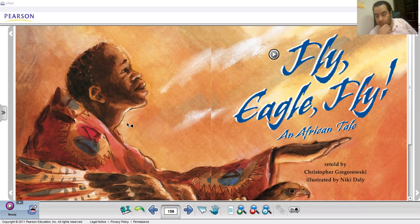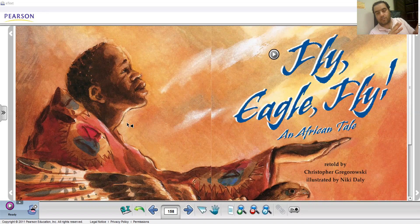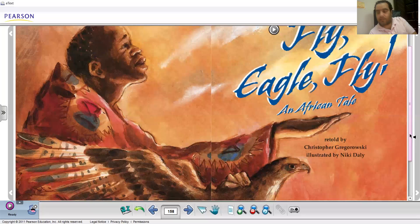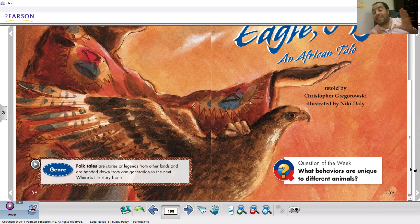Let's find out. The second line after the title says 'An African Tale.' If you look at the picture, this boy looks African — his dark skin and his look tell us that. What is a tale? Some people think of the tail of a cat, spelled T-A-I-L, but this word is spelled T-A-L-E. It means a story. So today this is a story from Africa called 'Fly Eagle Fly.' There's a picture of a boy from Africa holding a big eagle.